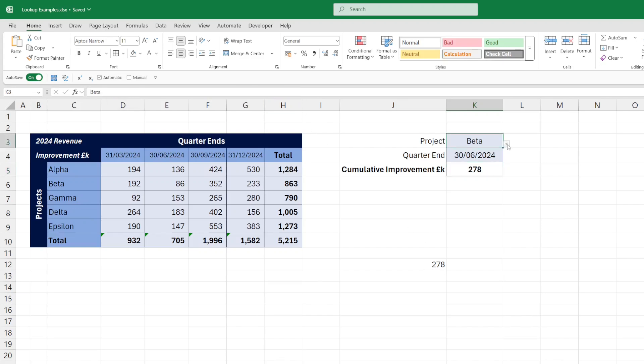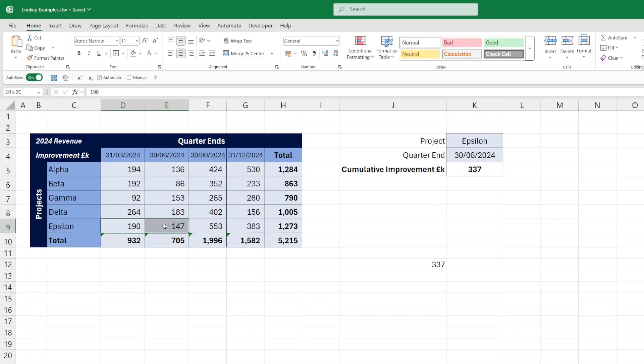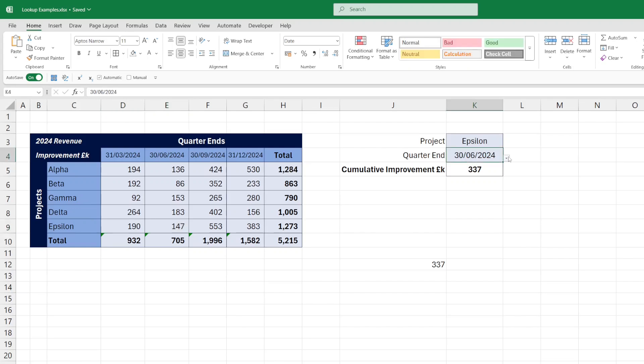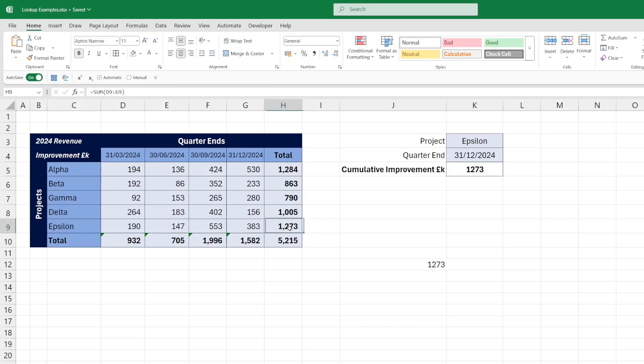So if we change the project to Project Epsilon, we have 337 being the total of these two values. If we want the total for the year, we just select the end of quarter four, and we get the 1273, which we can see in the table here.